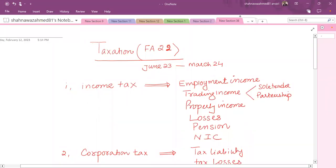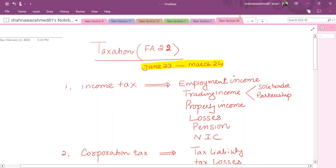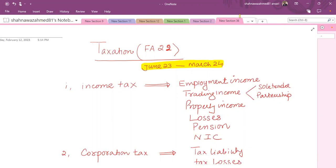Hello students, this is our introduction session for the taxation exam based on Finance Act 22. This particular paper we are going to study has applicability for the new Finance Act from June 23 to March 24. You have to watch our attempts for June, September, December, and March — Finance Act 22 rules are applicable.